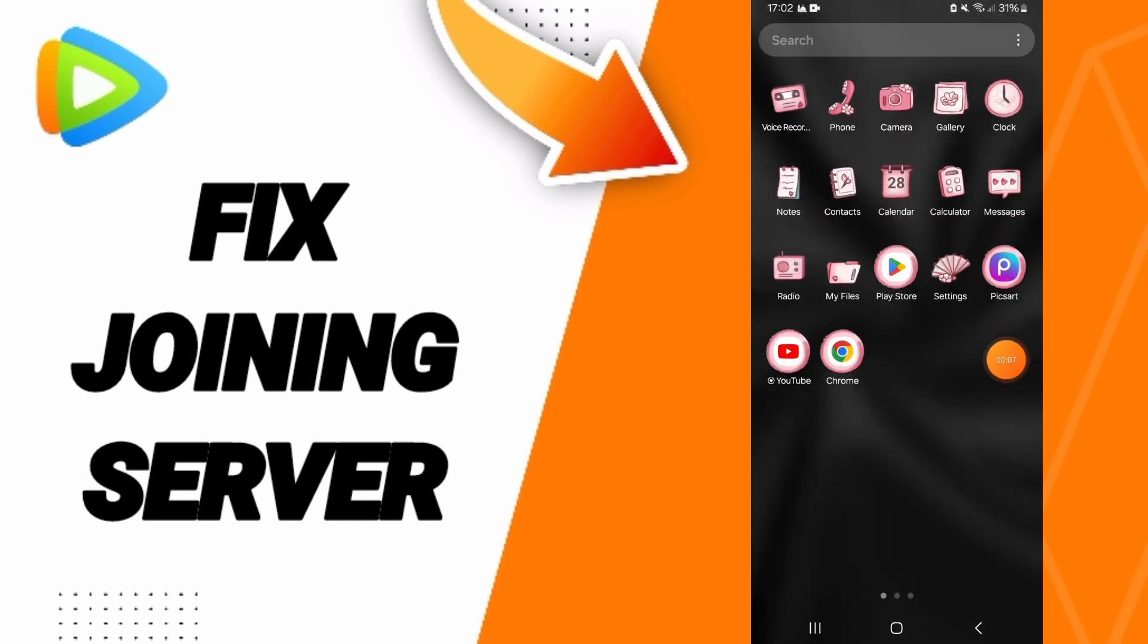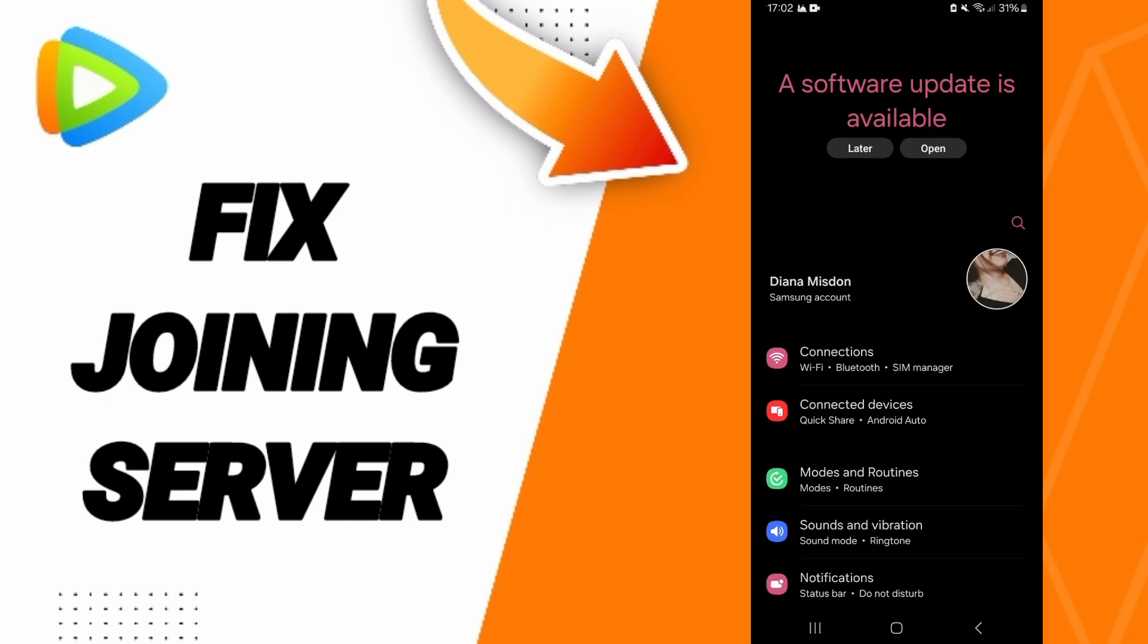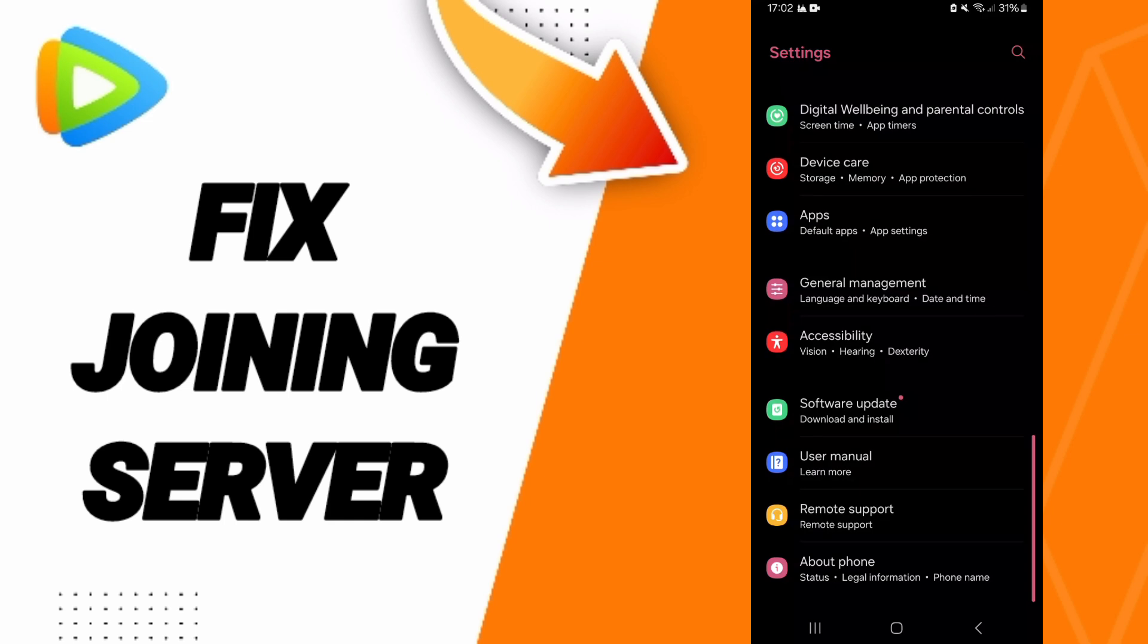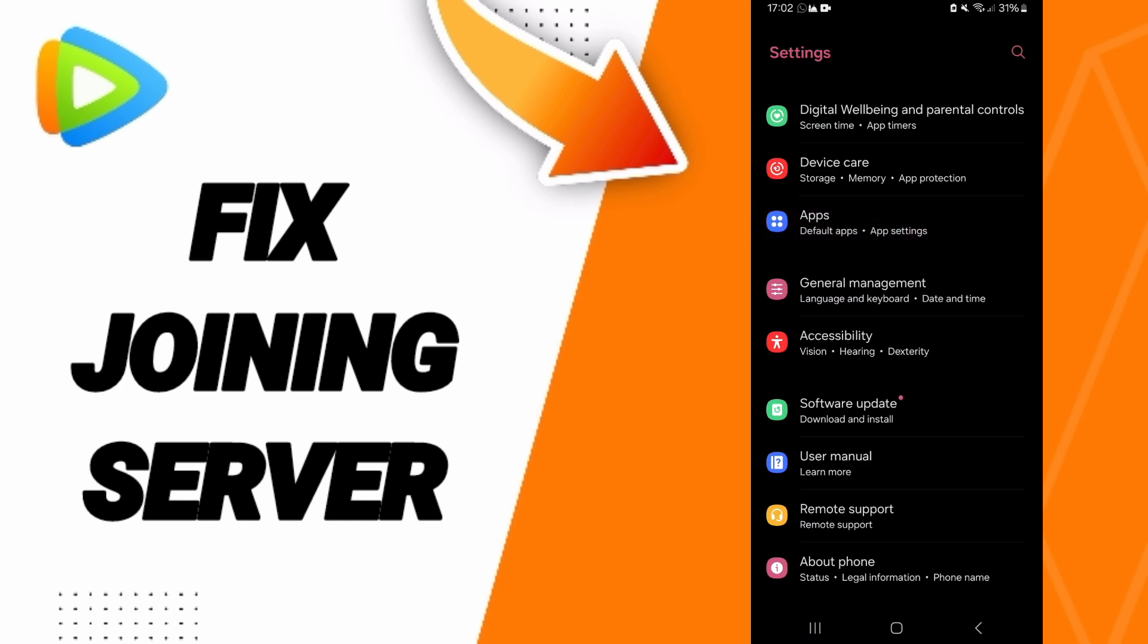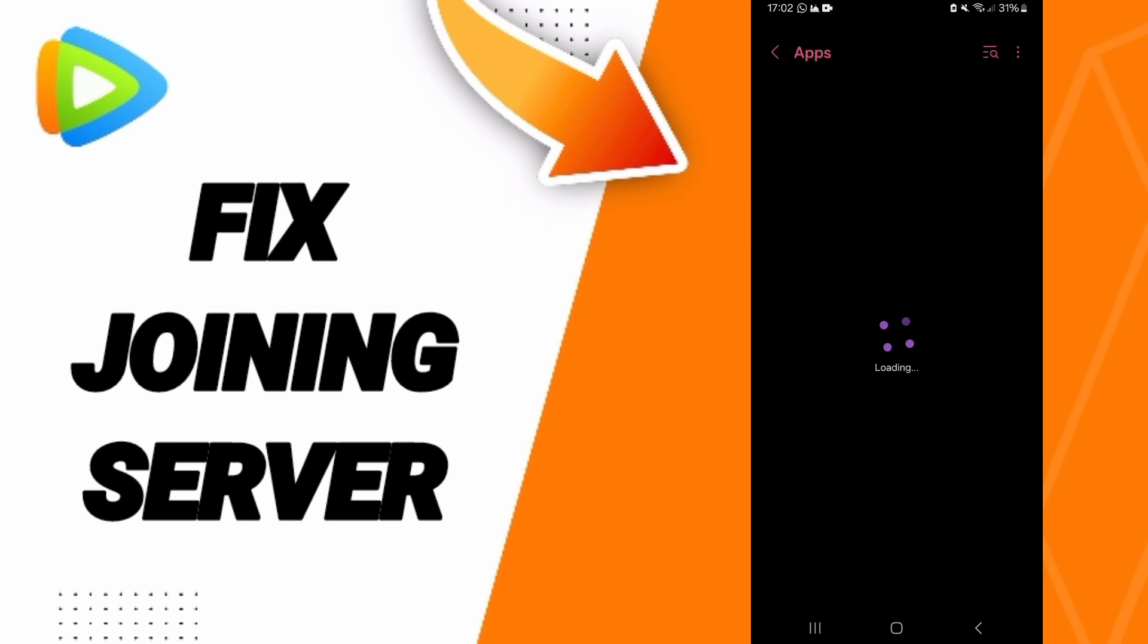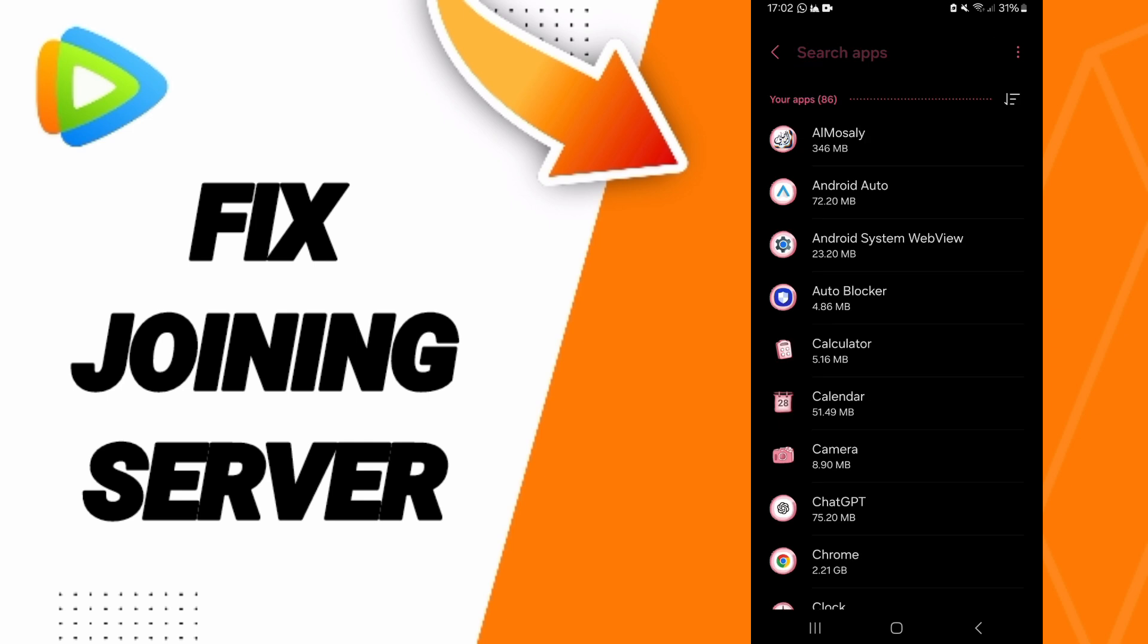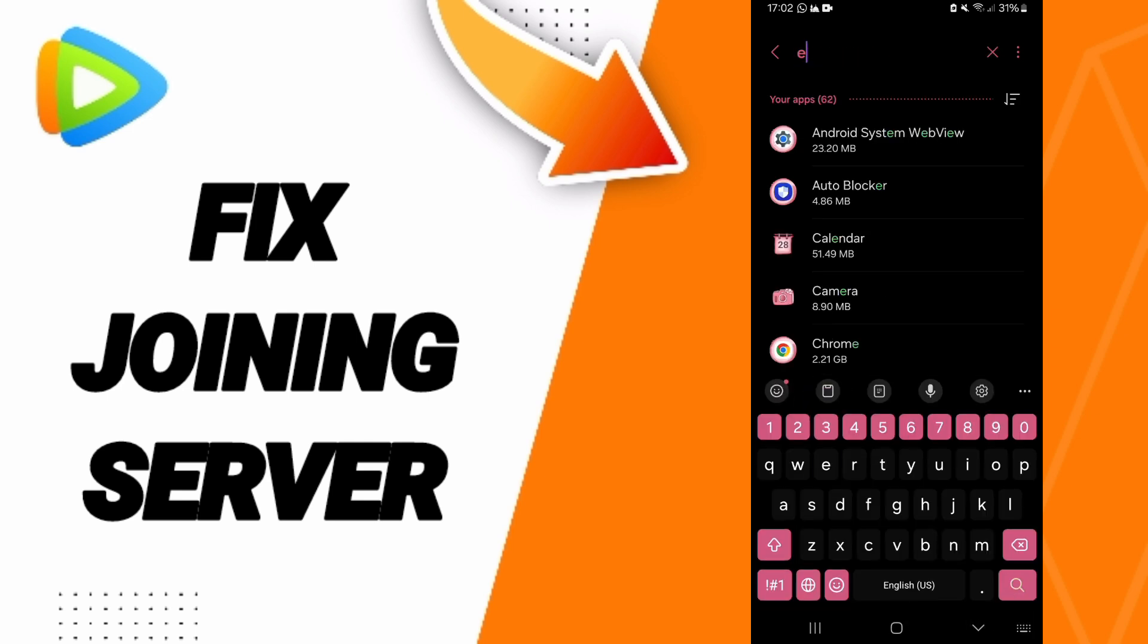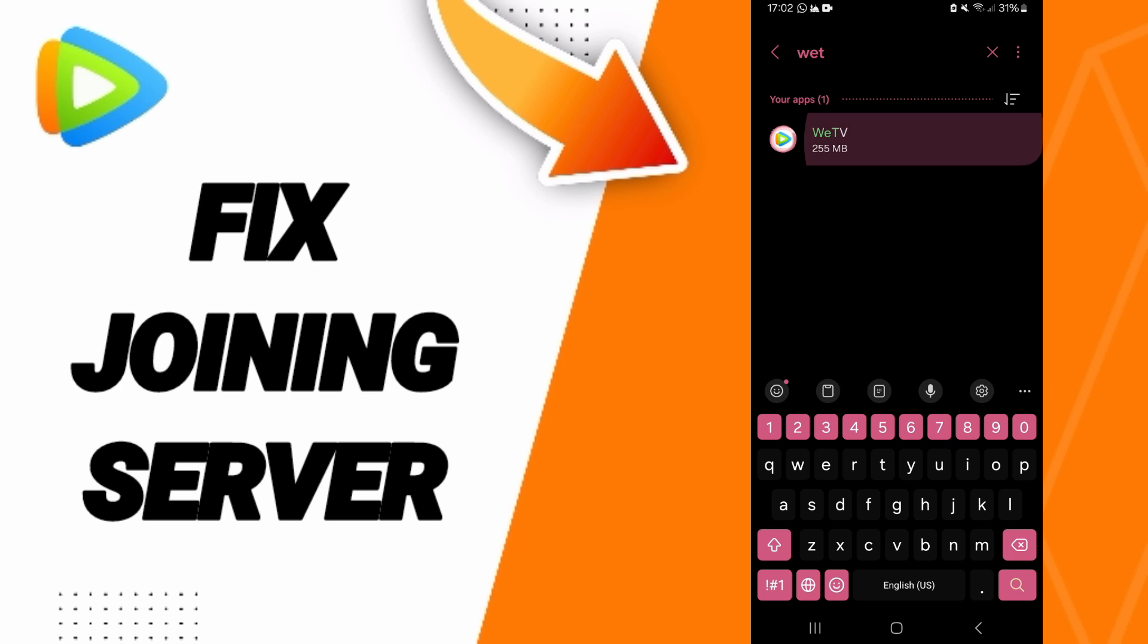Go to Settings. Here in this page you can go to Apps, Default Apps, App Settings. On above you can search about WeTV and you can click here.